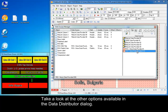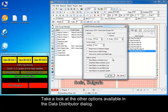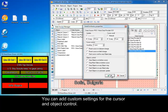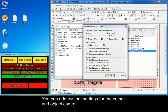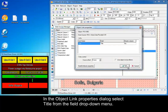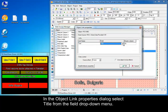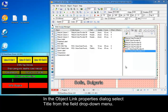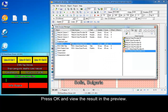Take a look at the other options available in the data distributor dialog. You can add custom settings for the cursor and object control. In the object linked properties dialog, select title from the field drop-down menu. Press OK and view the result in the preview.